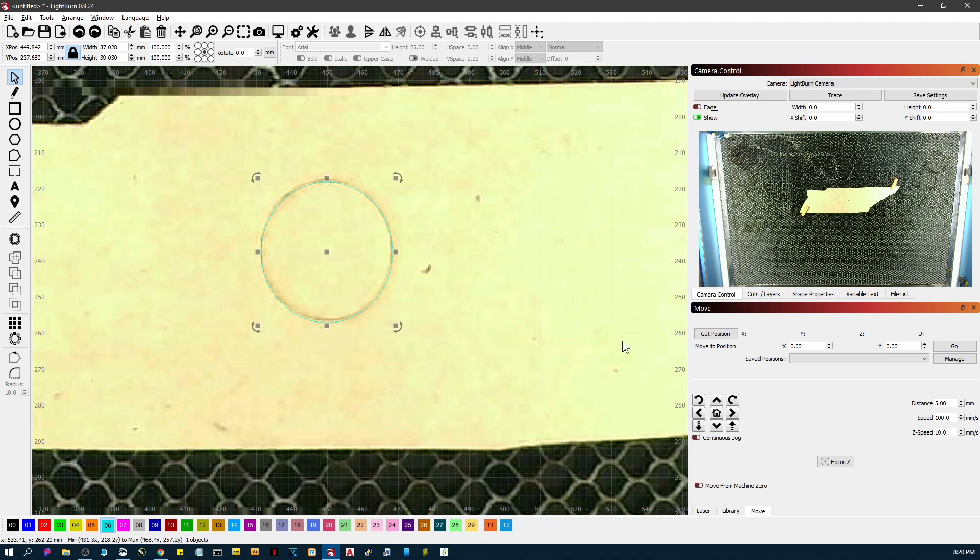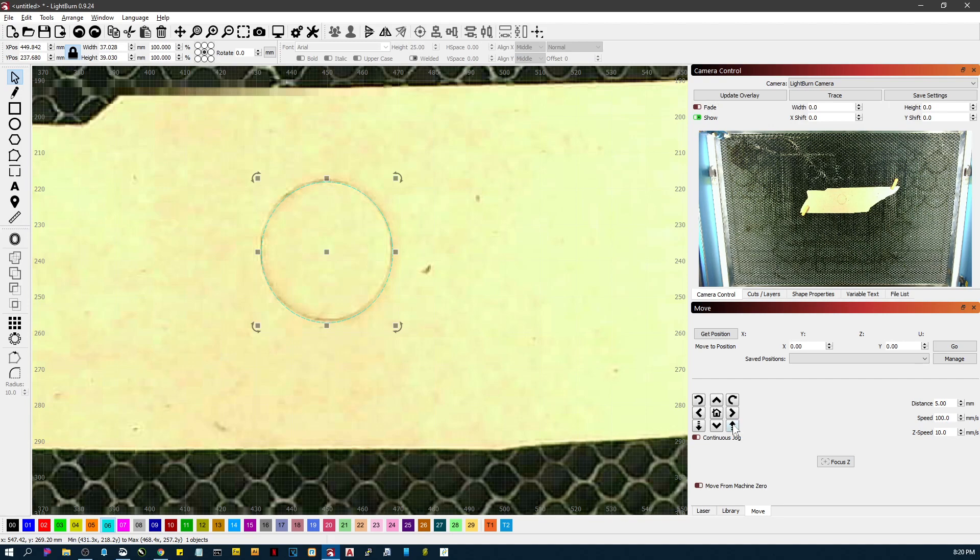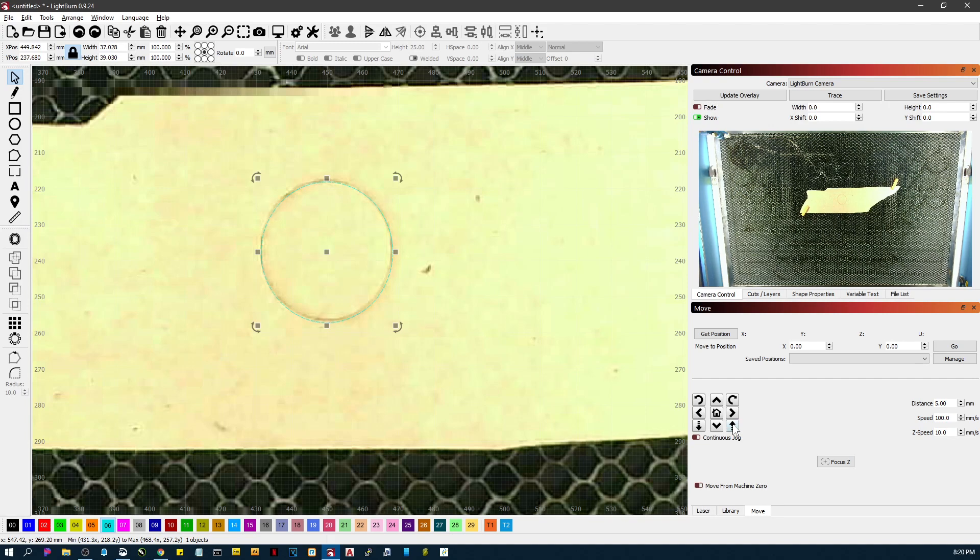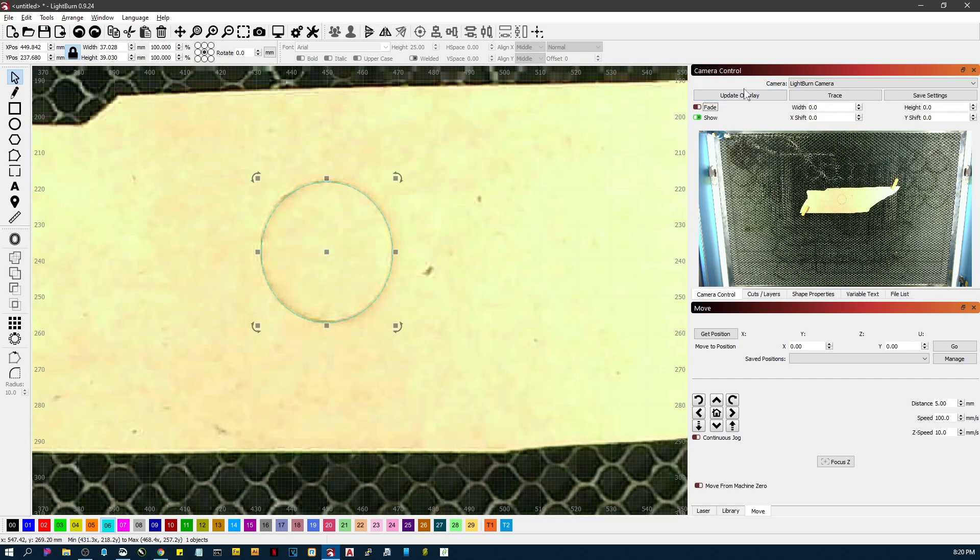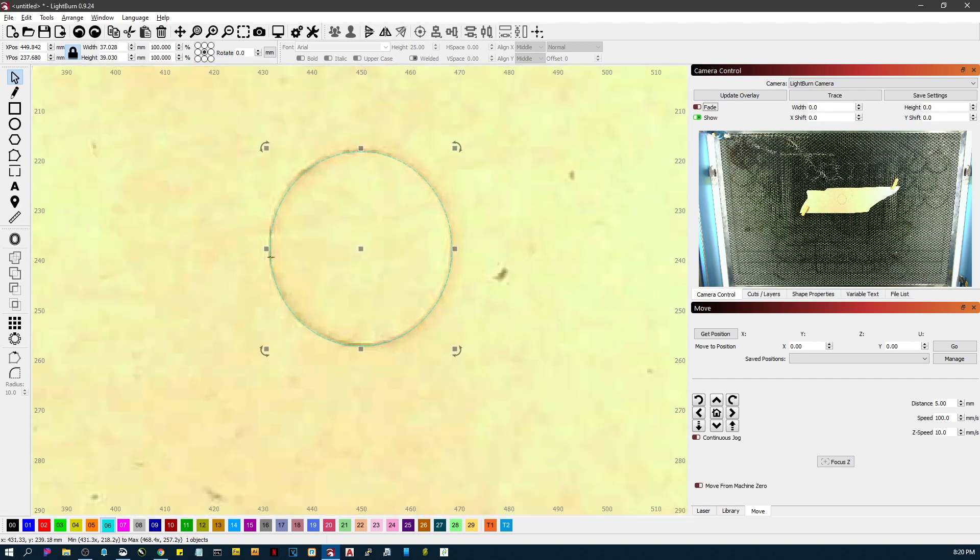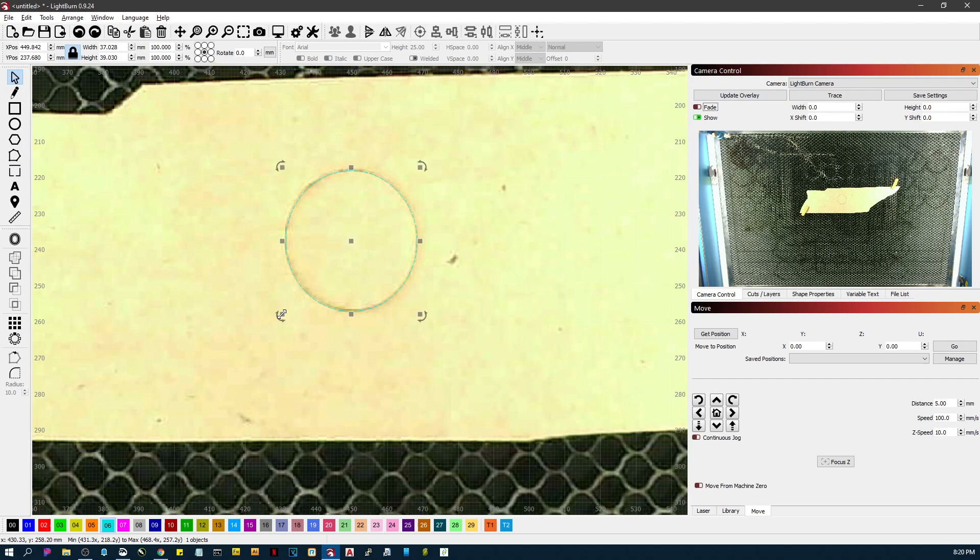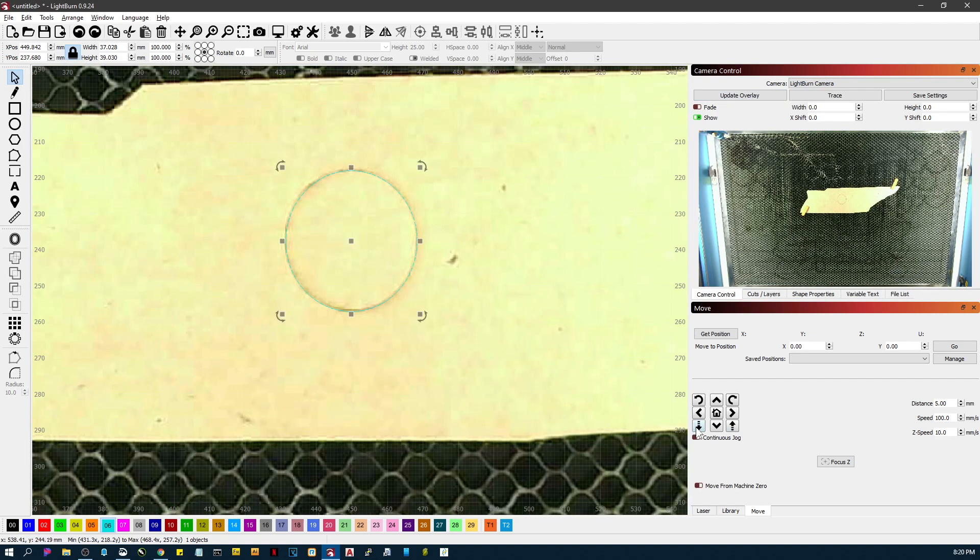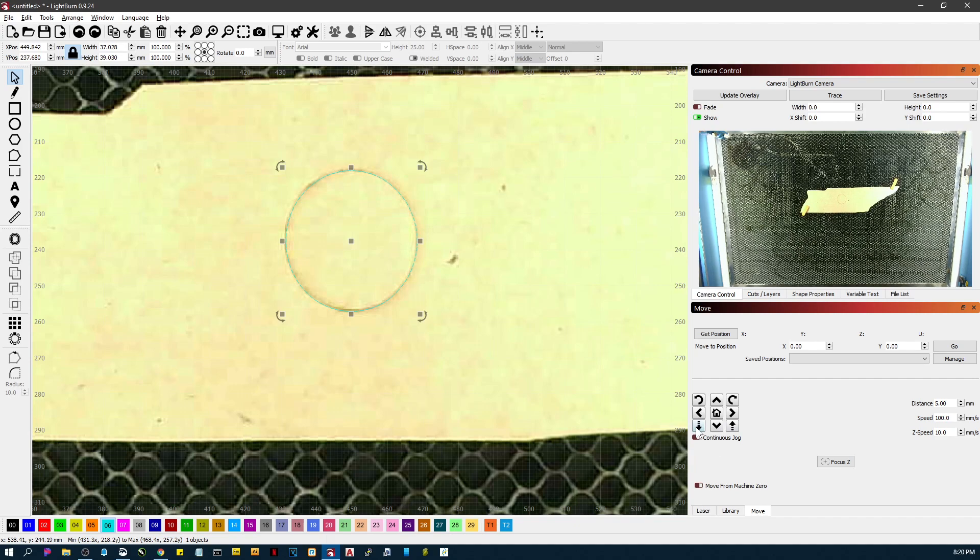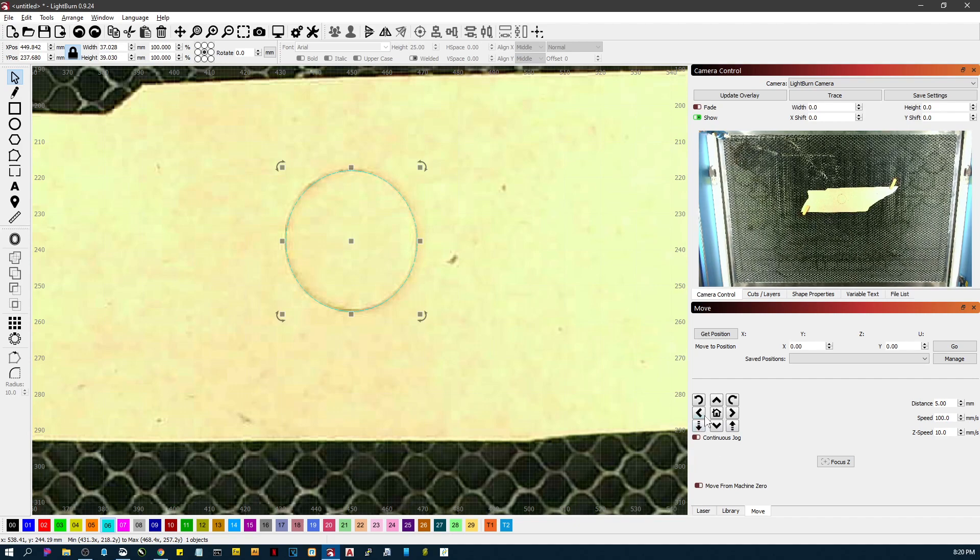So let's move the Z-axis up five millimeters, maybe 10. It won't go any further because the bed is touched. Now let's update the overlay and see what happens when we move closer. That actually doesn't look that terrible. That may be because I had it at the autofocus set. But you can see—let's just move it down 5, 10, 15, 20, 25, 30, 35 millimeters.